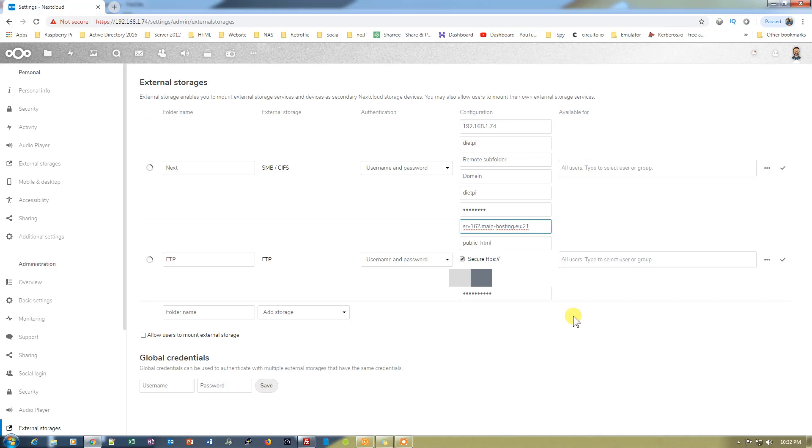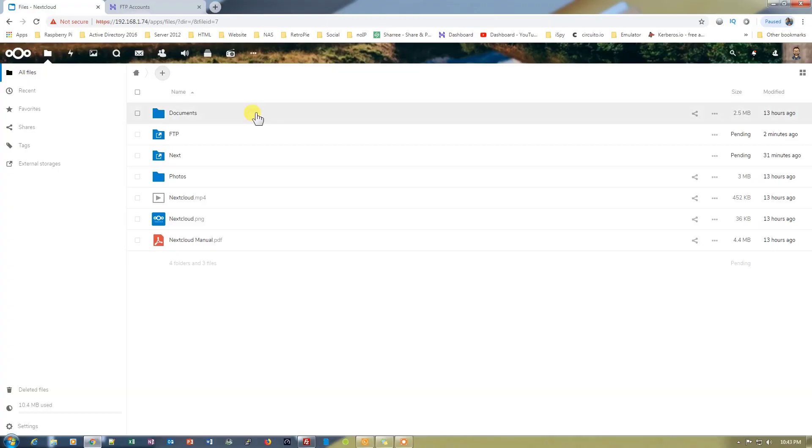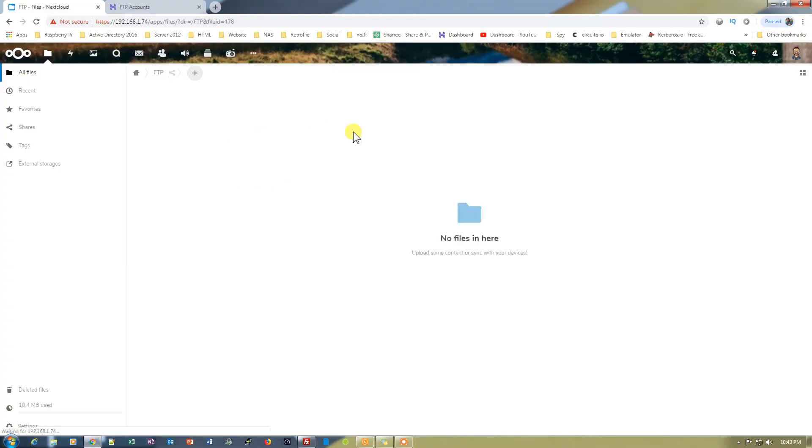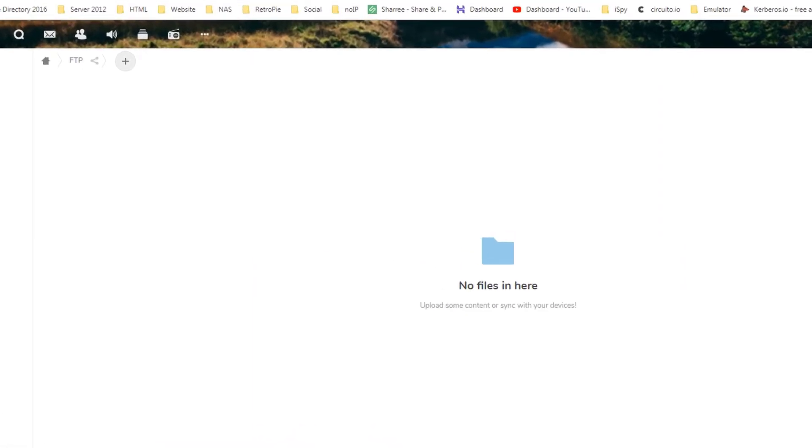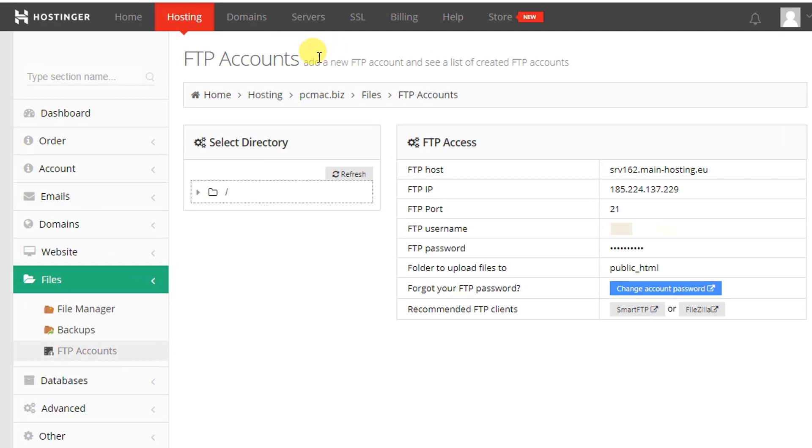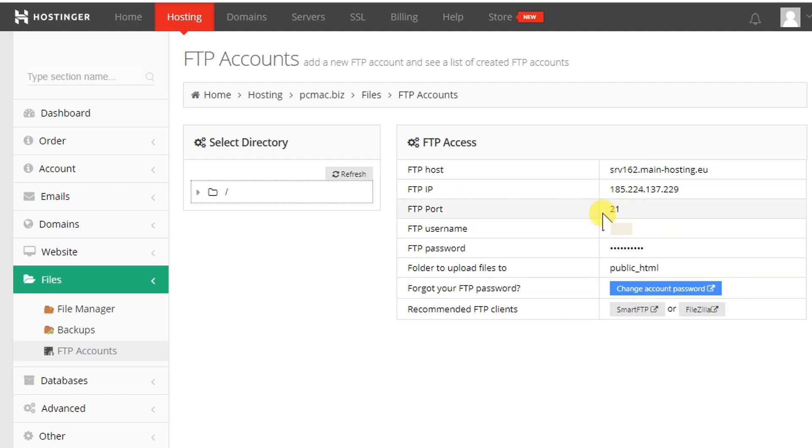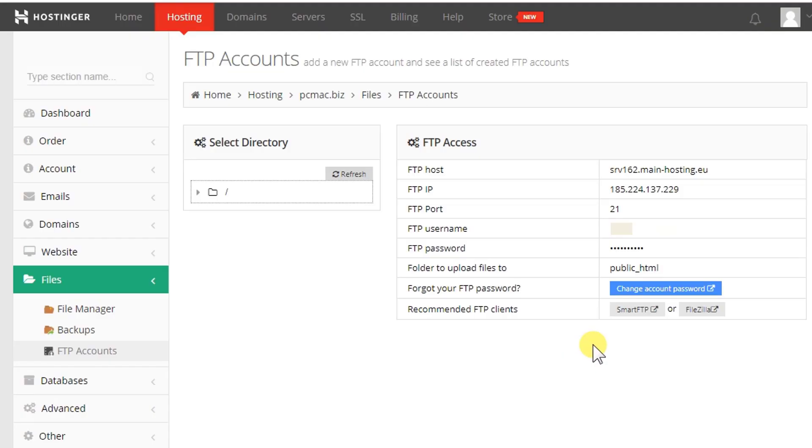We have the folder right here with the name FTP. It's synchronizing right now so it might take some time in between. Let me just take you to my FTP account settings. As you can see, FTP accounts, and here you can see the hostname, the IP address, the FTP port, and then the username and the password, and the folder where the files are uploading is public_HTML.